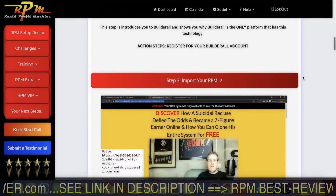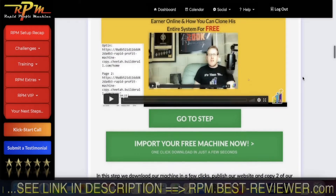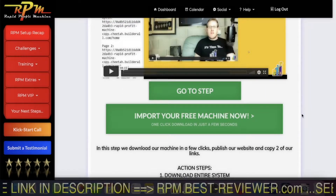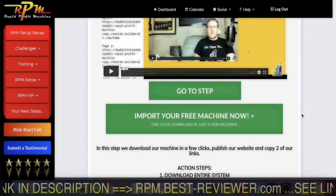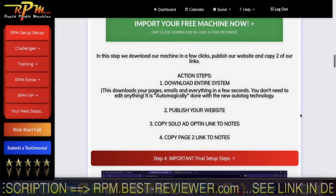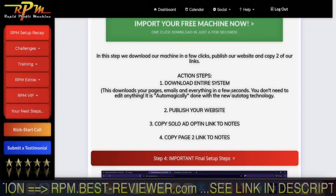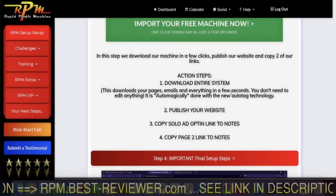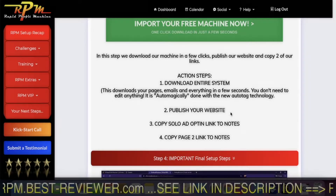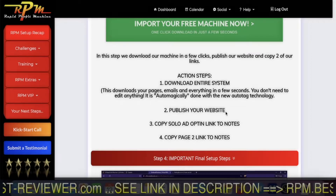So you get your Builderall account free for two weeks and then paid. What you do then is import your RPM. Importing your RPM is just clicking one button and it imports the Rapid Profit Machine onto your Builderall account. In a few seconds it's on your account, then you go to your Builderall account and publish your RPM.